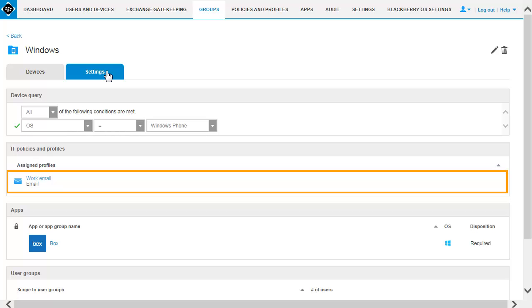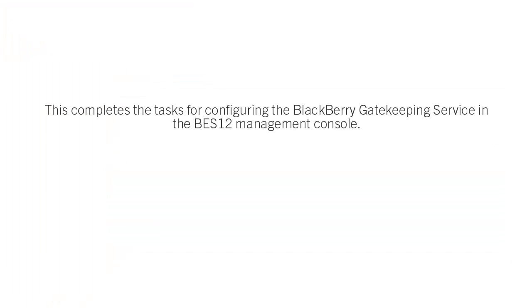The Email Profile is now assigned to the Device Group. This completes the task of configuring the BlackBerry Gatekeeping service in the BEZ12 Management Console.